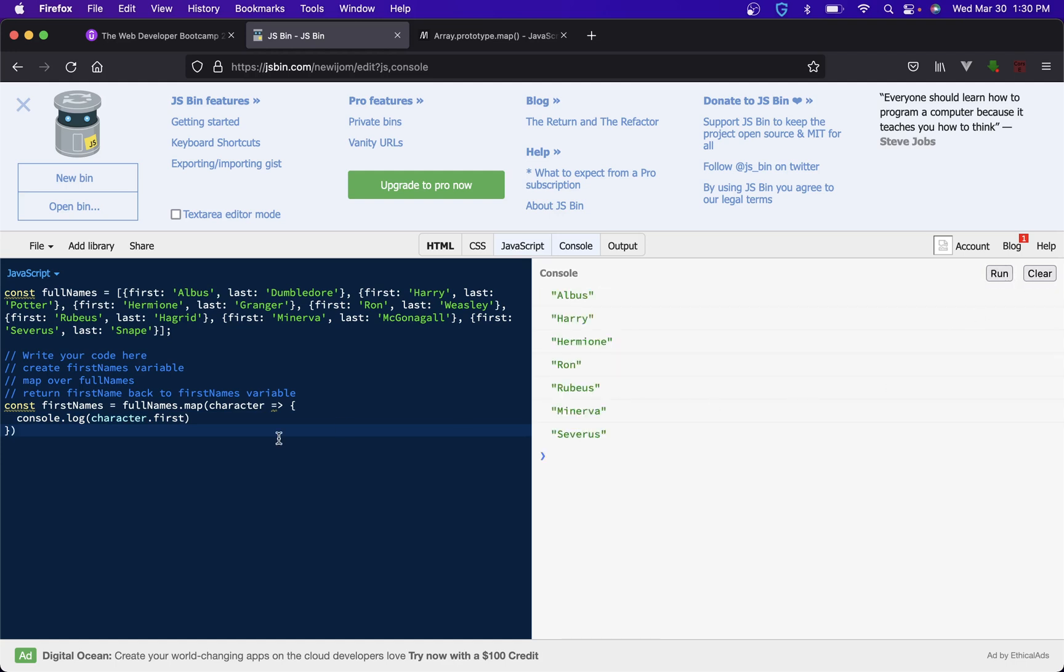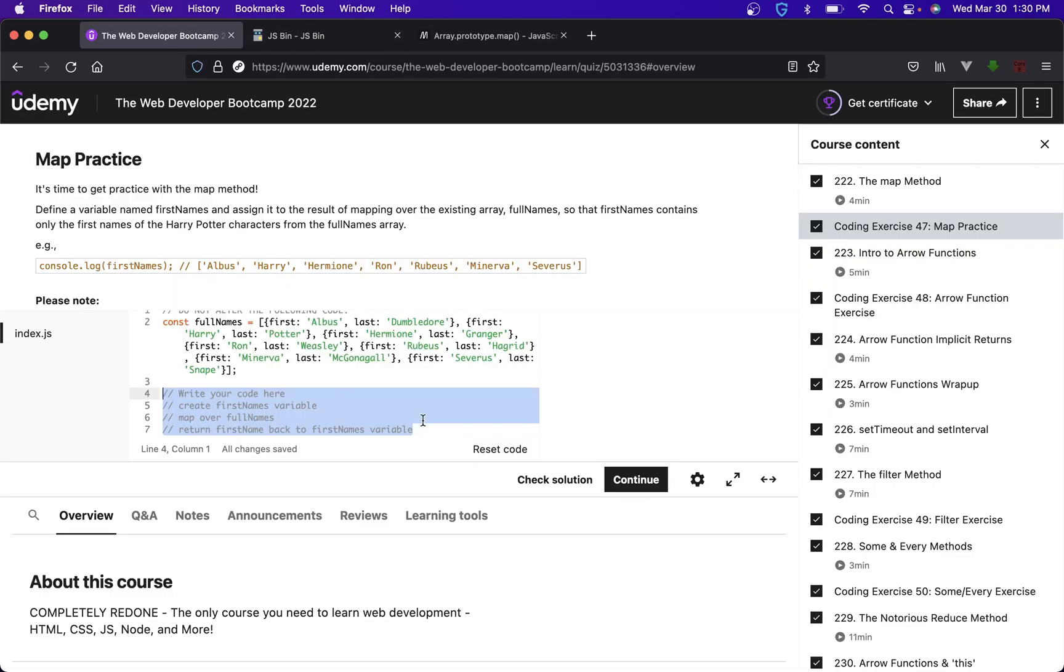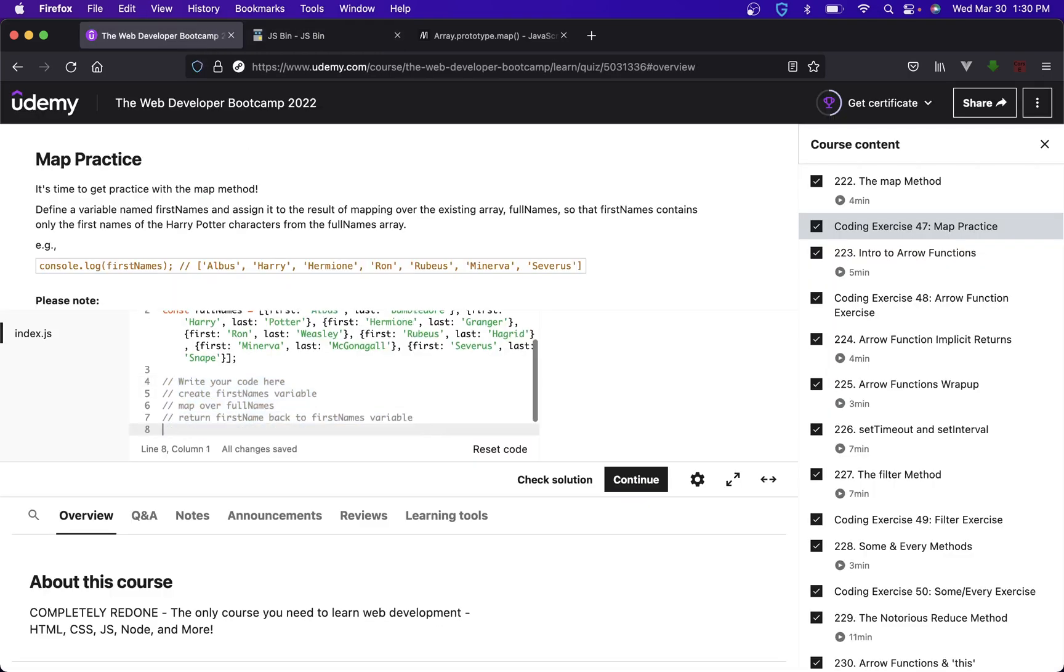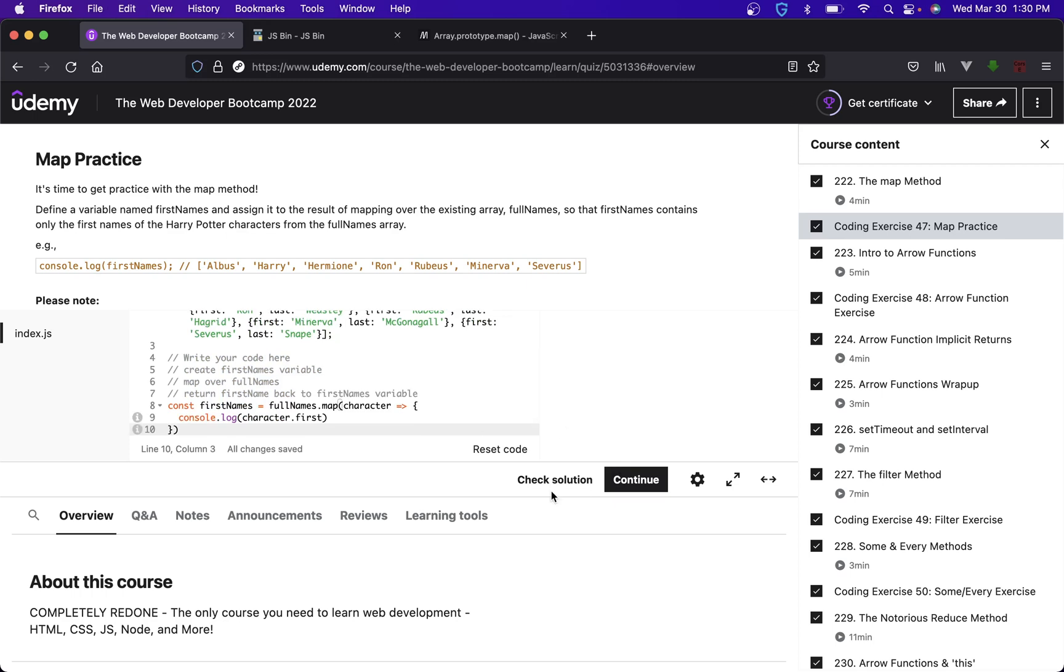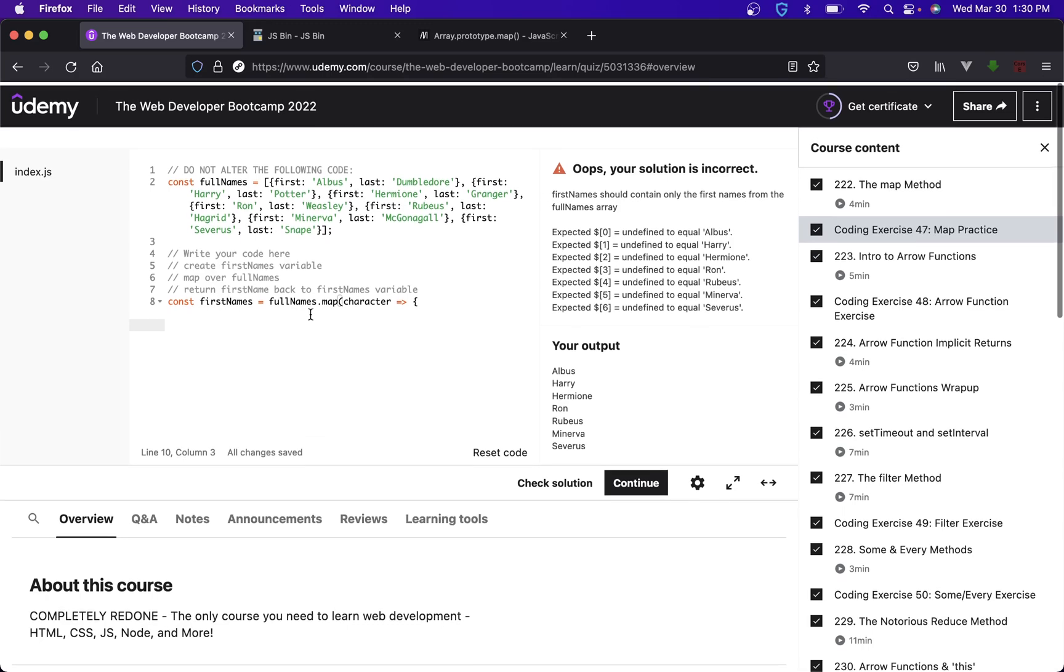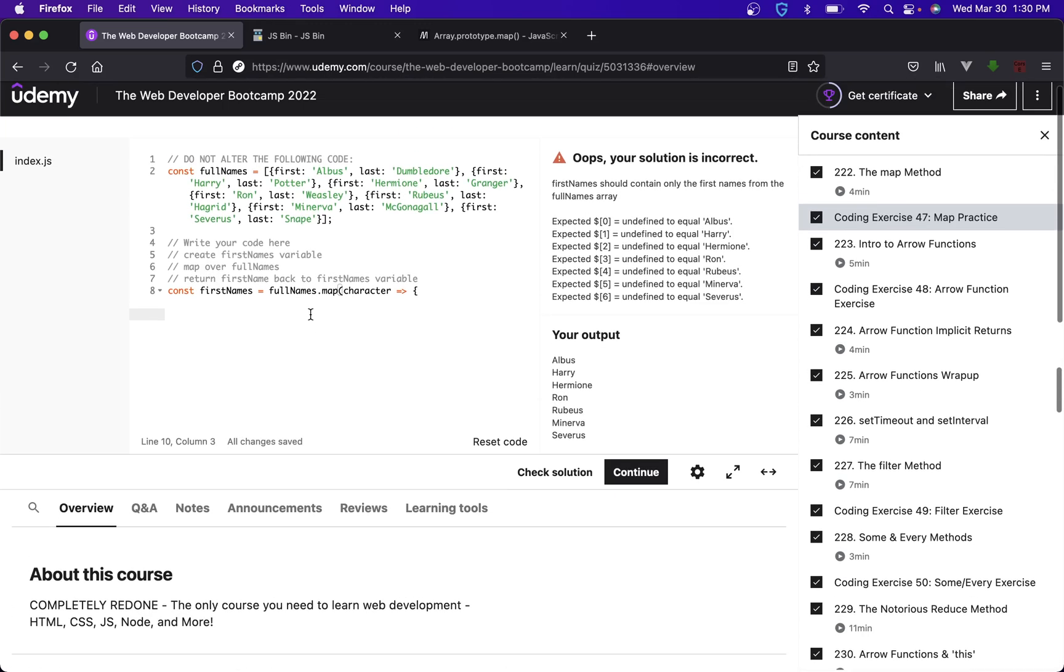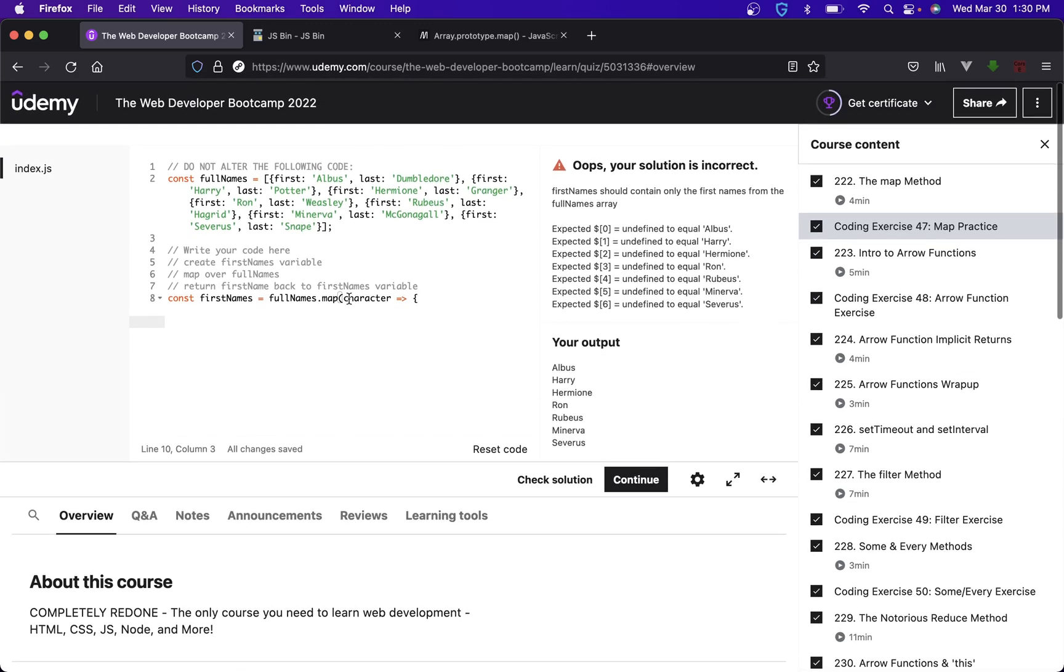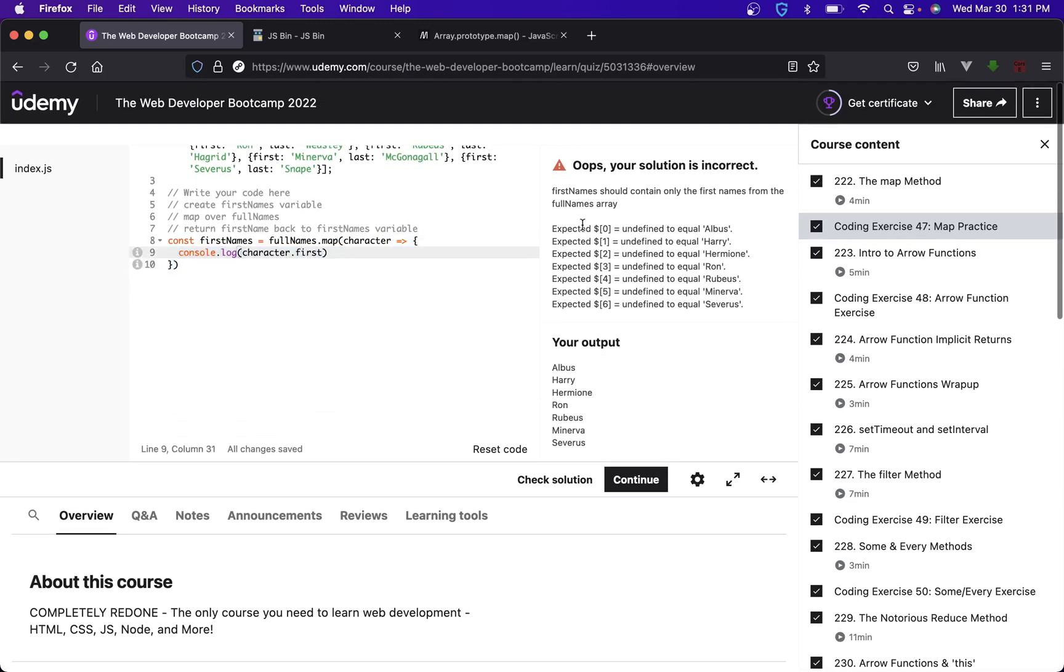Let's see if this passes the test. We'll see that it doesn't. First name should contain only the first names from the full names array. So this test is actually looping over our first names array and just checking to see if it is what it is. We gave it undefined and they were expecting this, so why did we give it undefined?